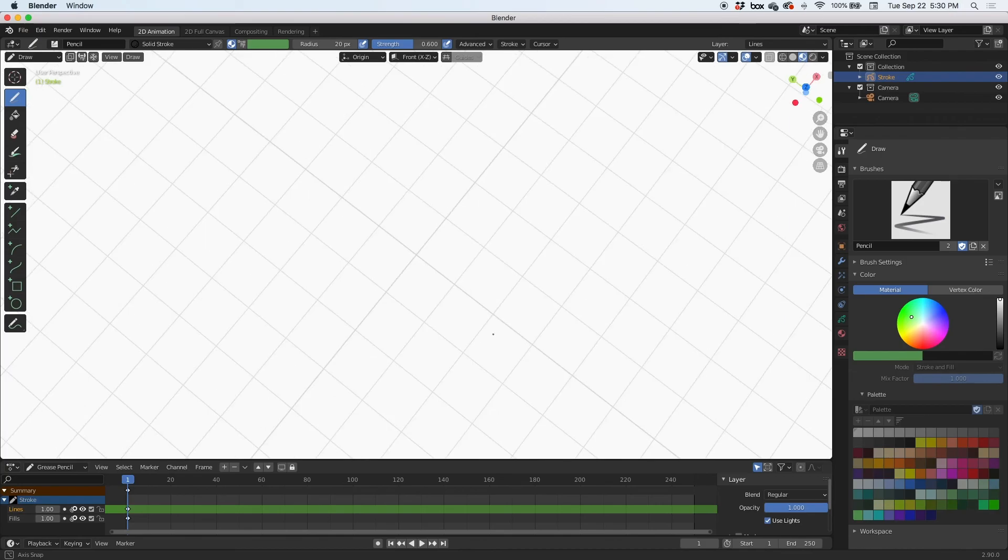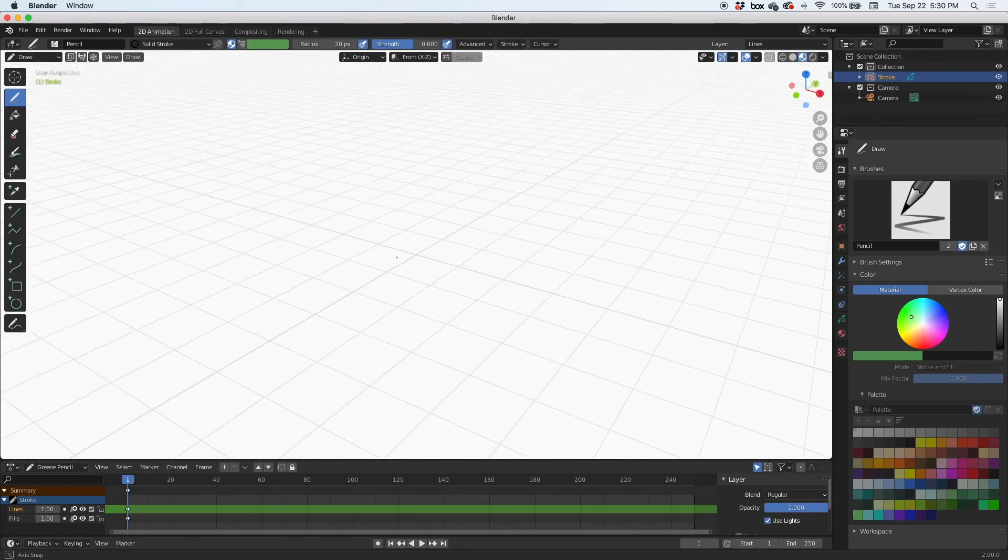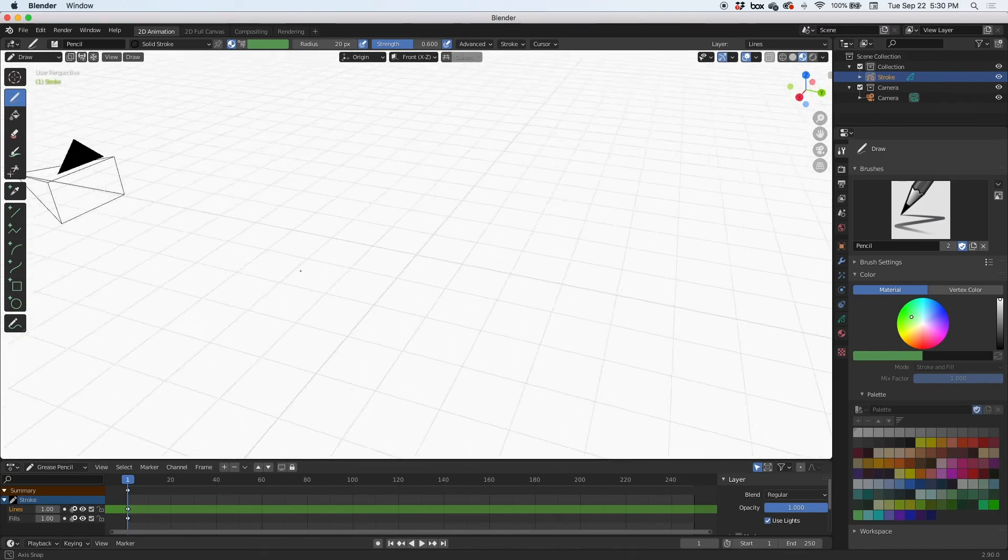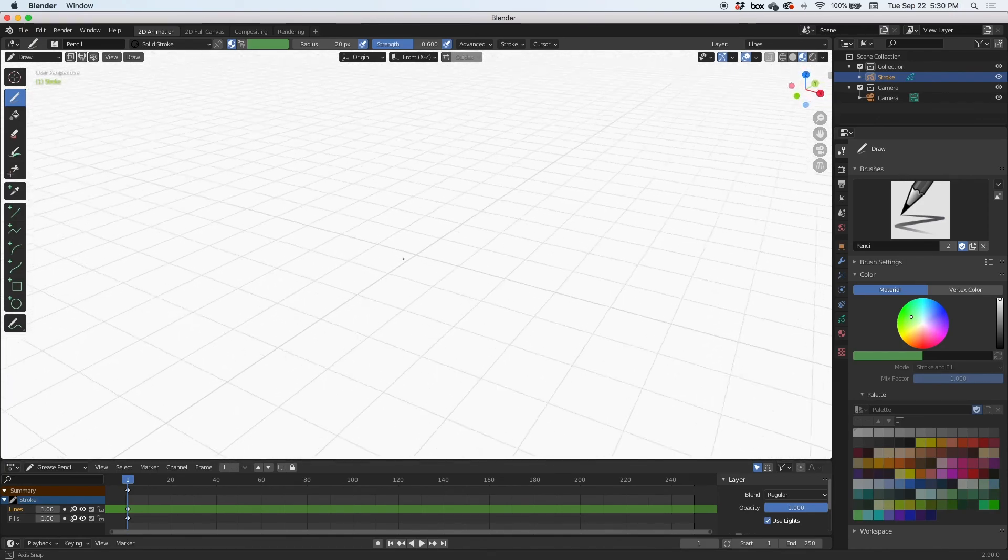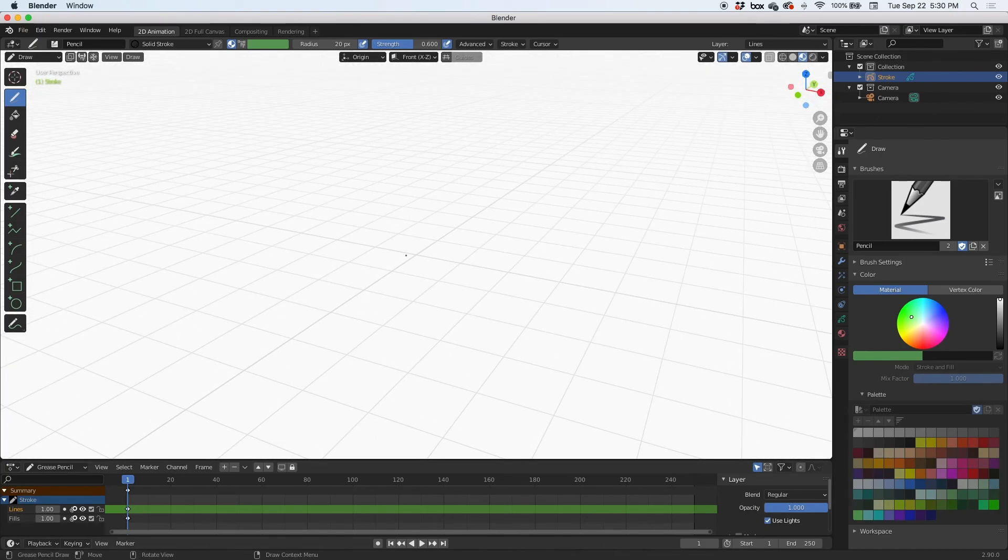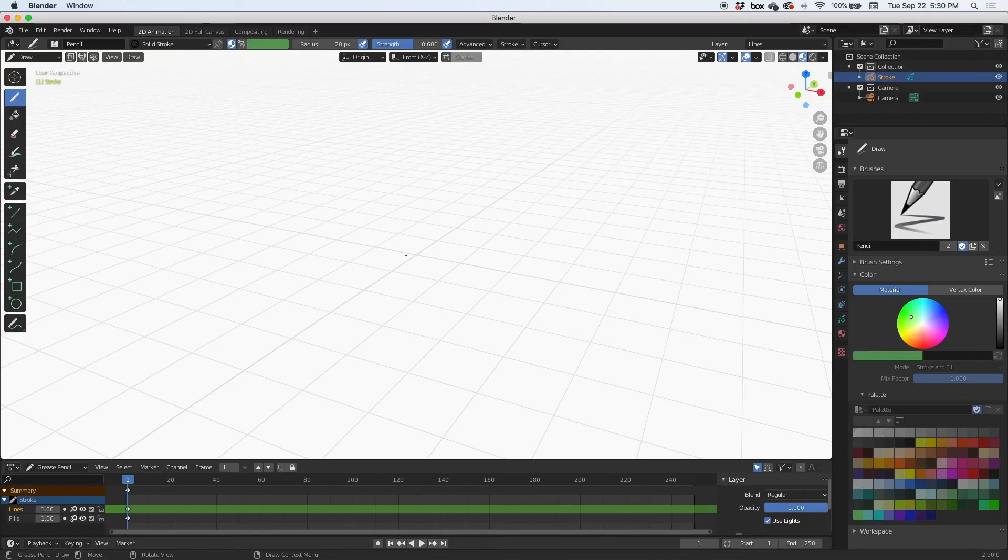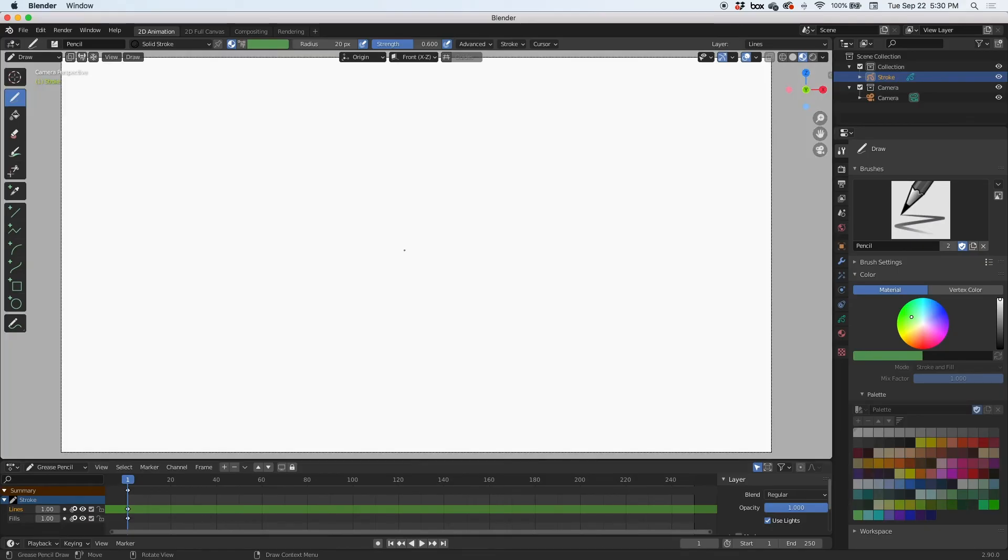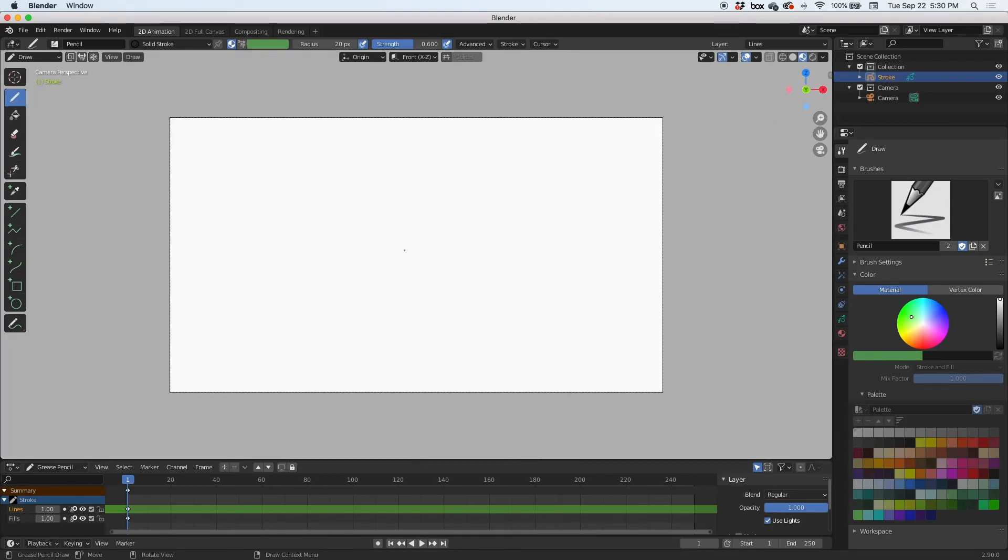But it's still the same scene, and in fact it is still a 3D scene. If I rotate the scene, I can see that it is a fully functional 3D environment. But if I hit the camera view, which is the zero key on the numpad, you just get this blank canvas so that you can start drawing.